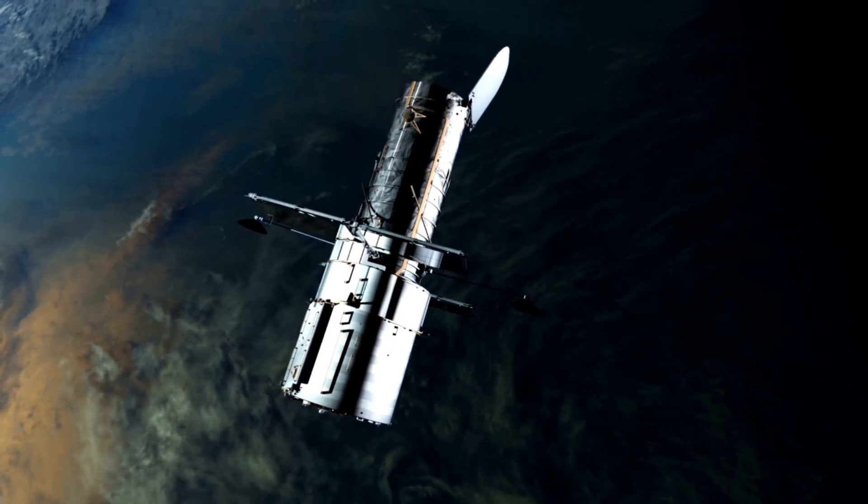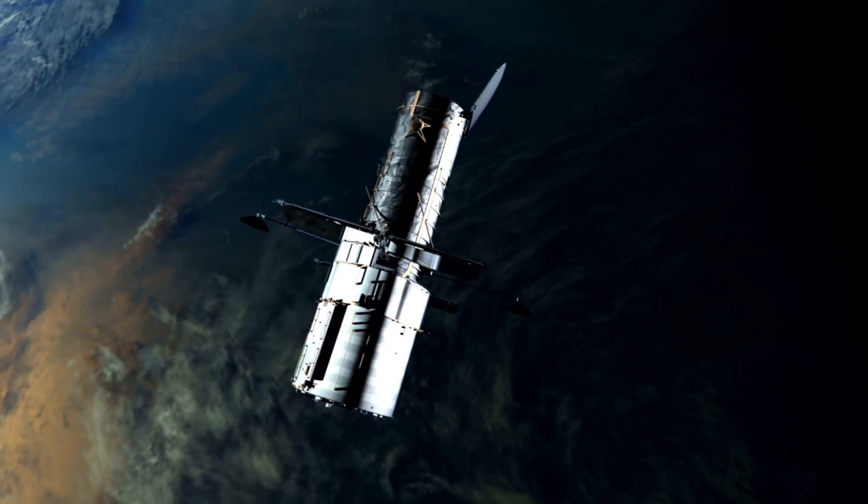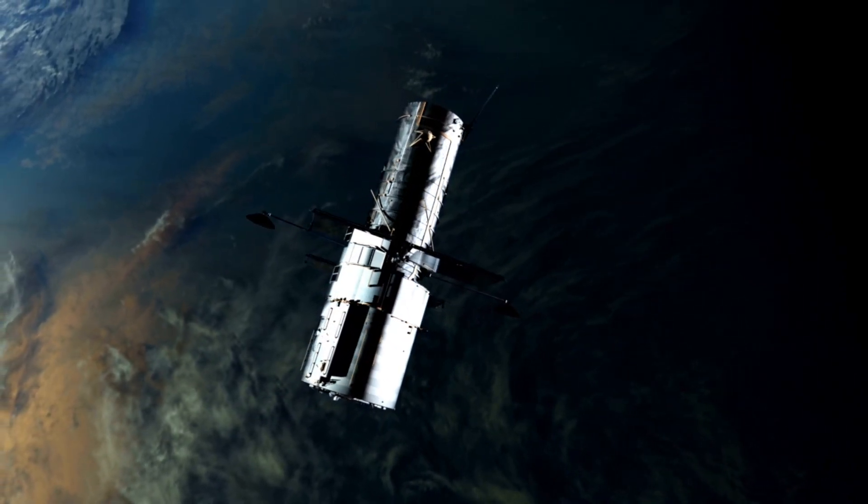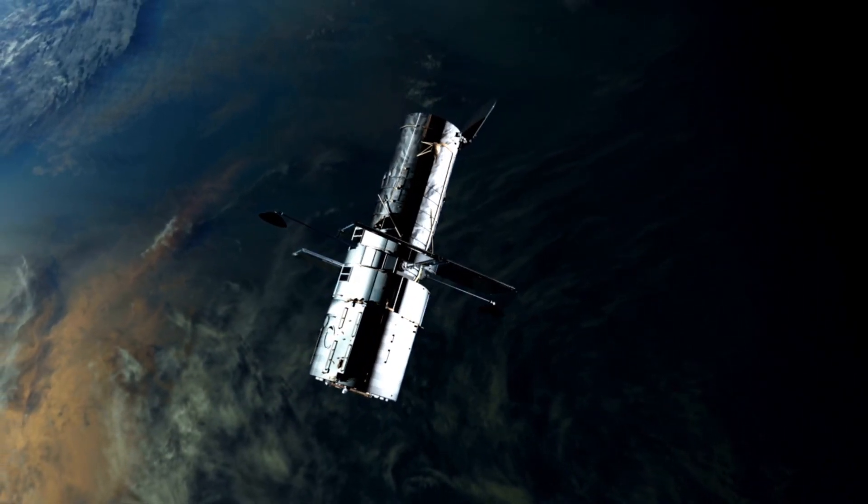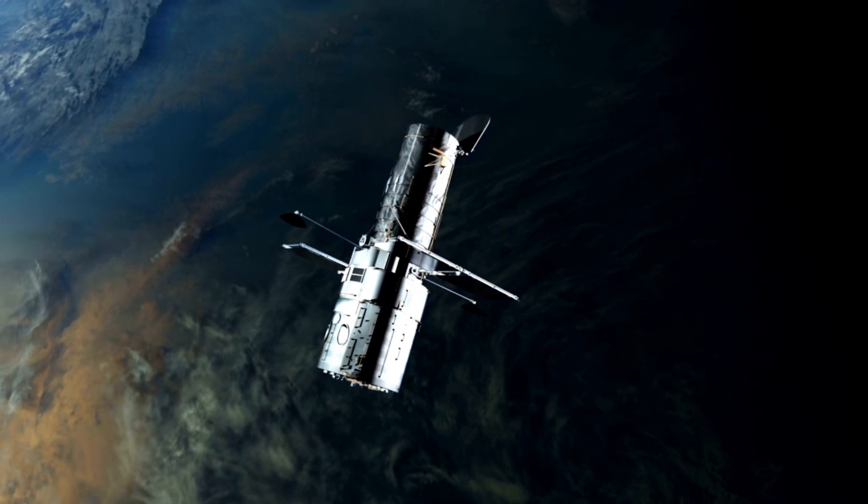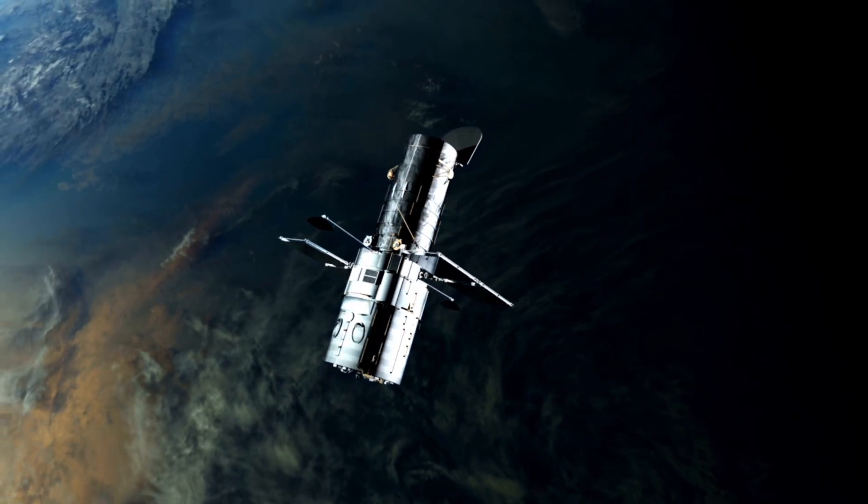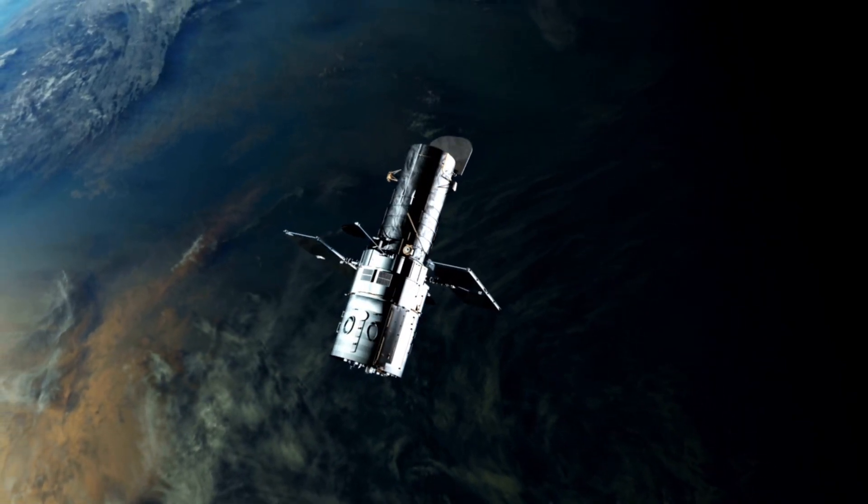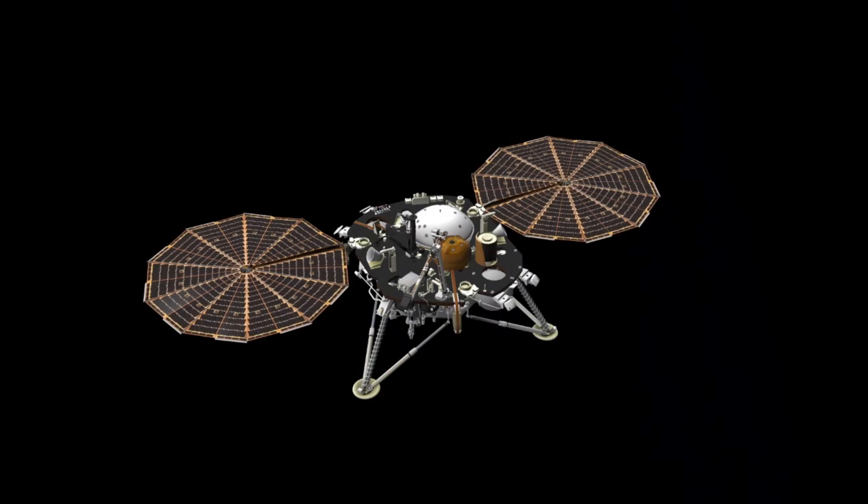When they were first conceived, few could have predicted that these probes would not only fulfill their original mission, but would continue to relay invaluable information decades later.